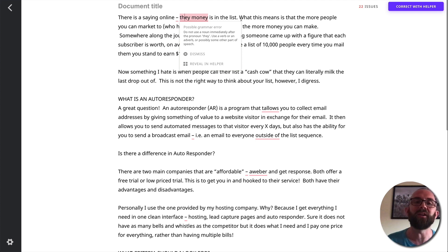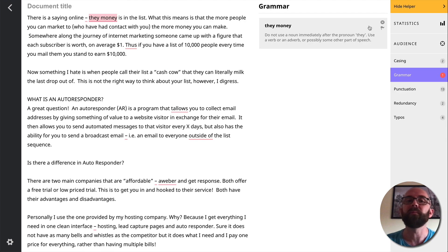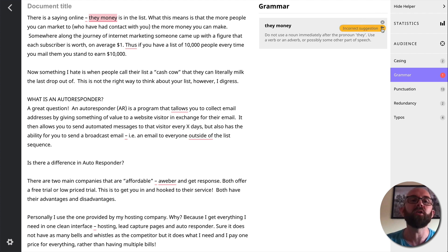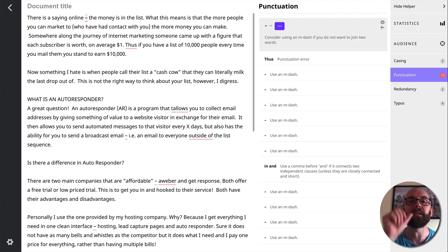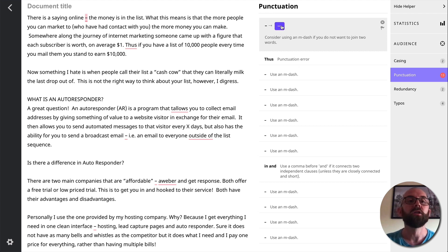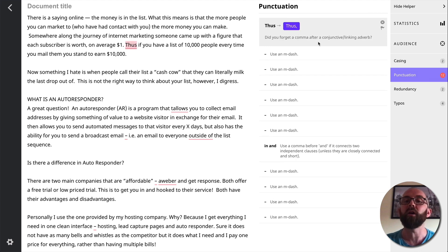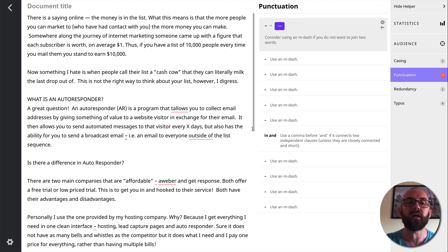This is actually an article from my website, but don't tell anybody. So what I can do is I can say correct with helper and it will go through all of this. Now I have a couple of options. I can actually just dismiss this or I can say this is an incorrect suggestion. So what I'm going to change this to is the money is in the list. Now it tells me that I should use an M dash here. I'll just use normal dashes. So I can just clear that. Thus should always be followed by a comma after a conjunctive linking adverb. So let's just click on that. Let's correct that.